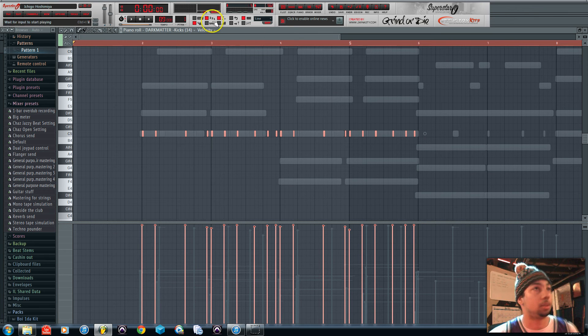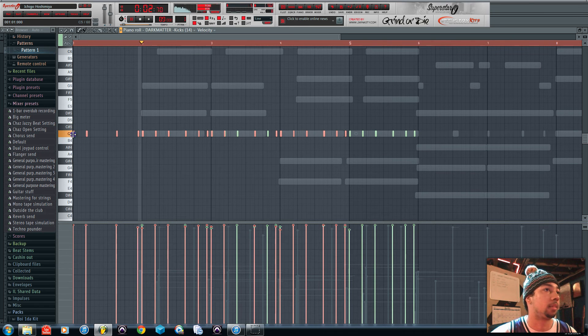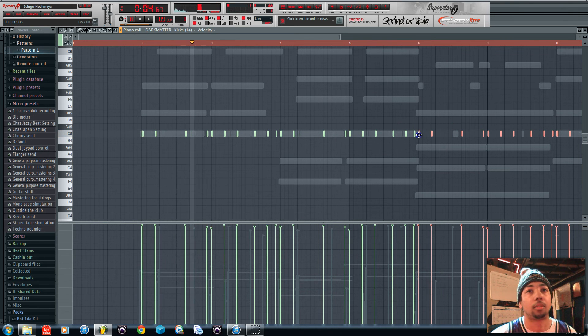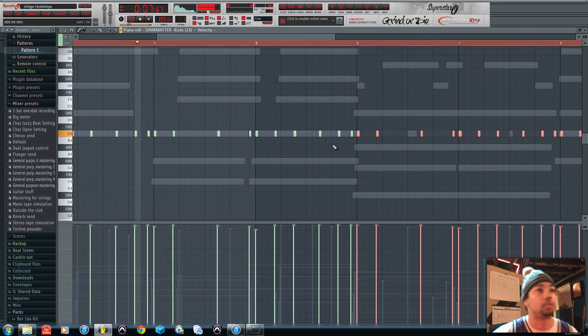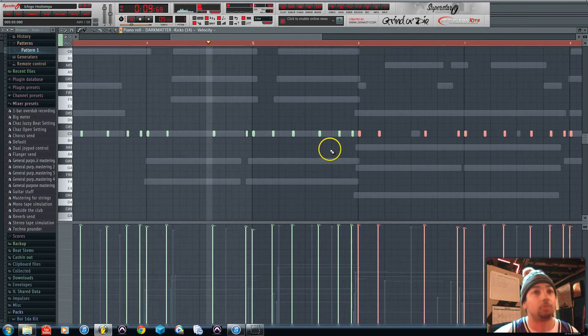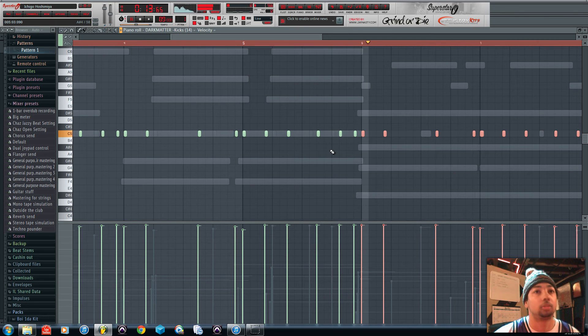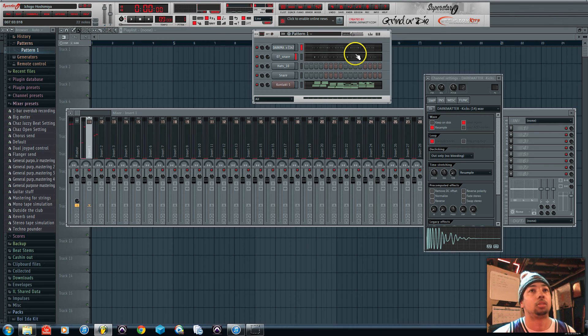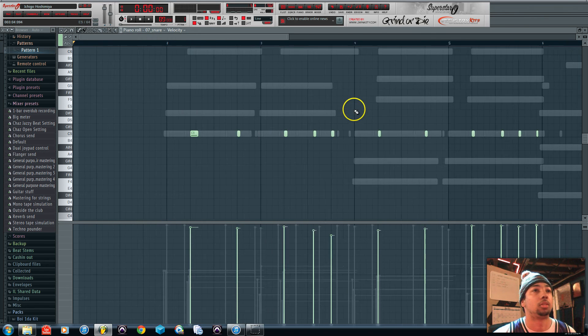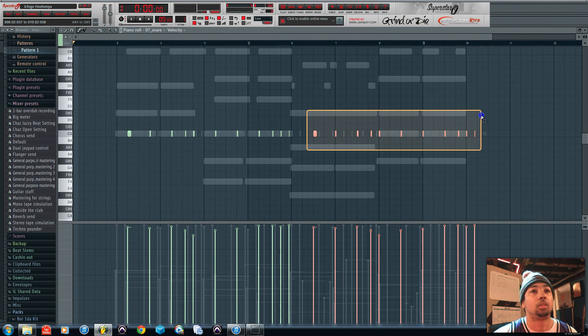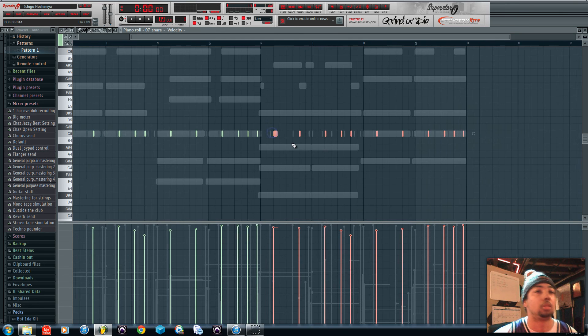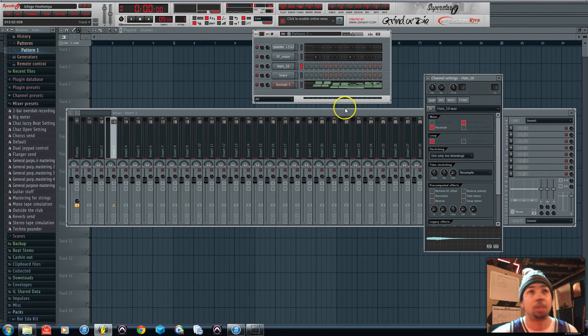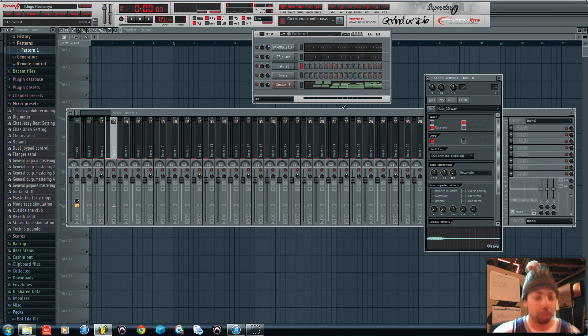So I'm just going to go back and listen to it quick. All right. Now I do the same thing with my hi-hats. I just do another little trick with my hi-hats to humanize it and give it a little bit more swing. So I'll show you guys that.